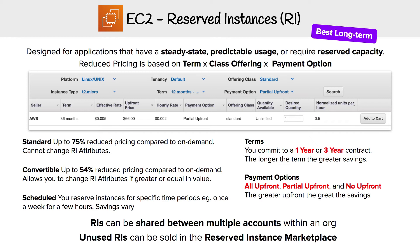If you need a bit more flexibility, because you might need more room to grow in the future, you'd look at Convertible. The savings aren't going to be as great — we're looking at up to 54% — but now you have the ability to change your instance type to a larger size. You can't go smaller, but you can always go larger.